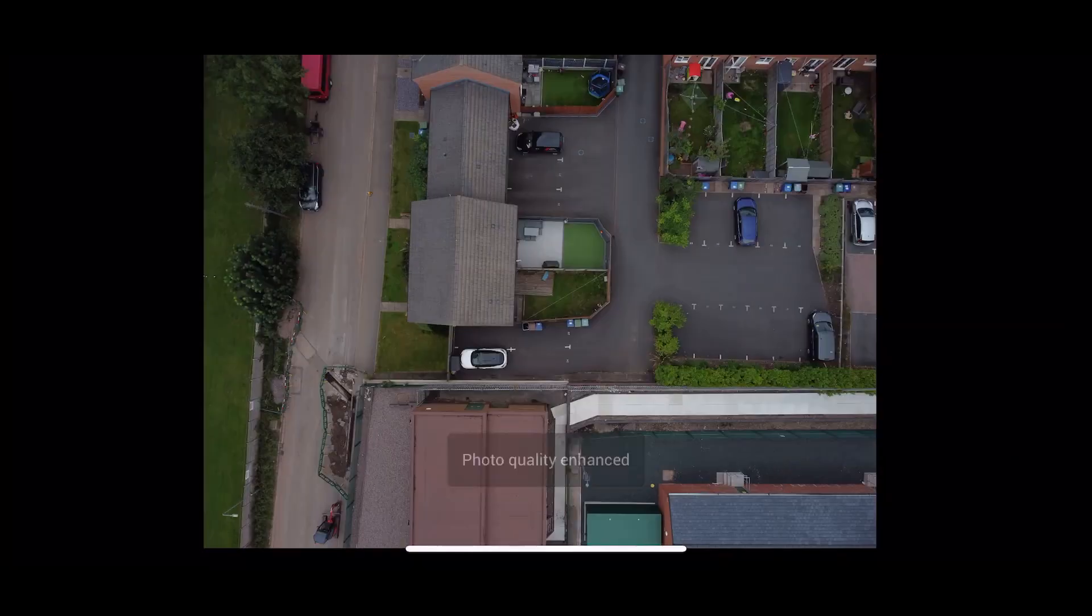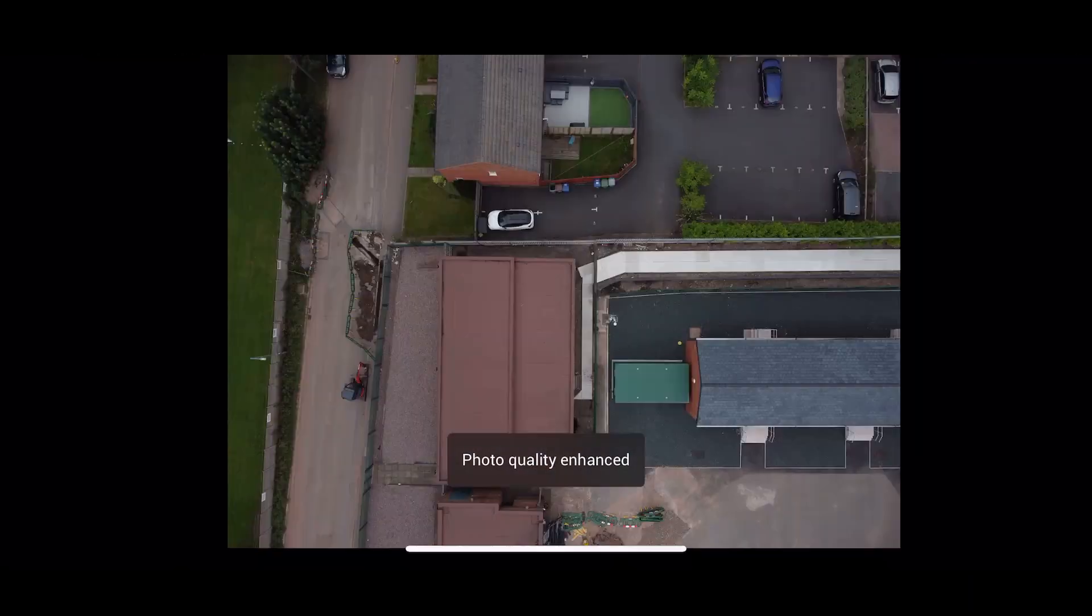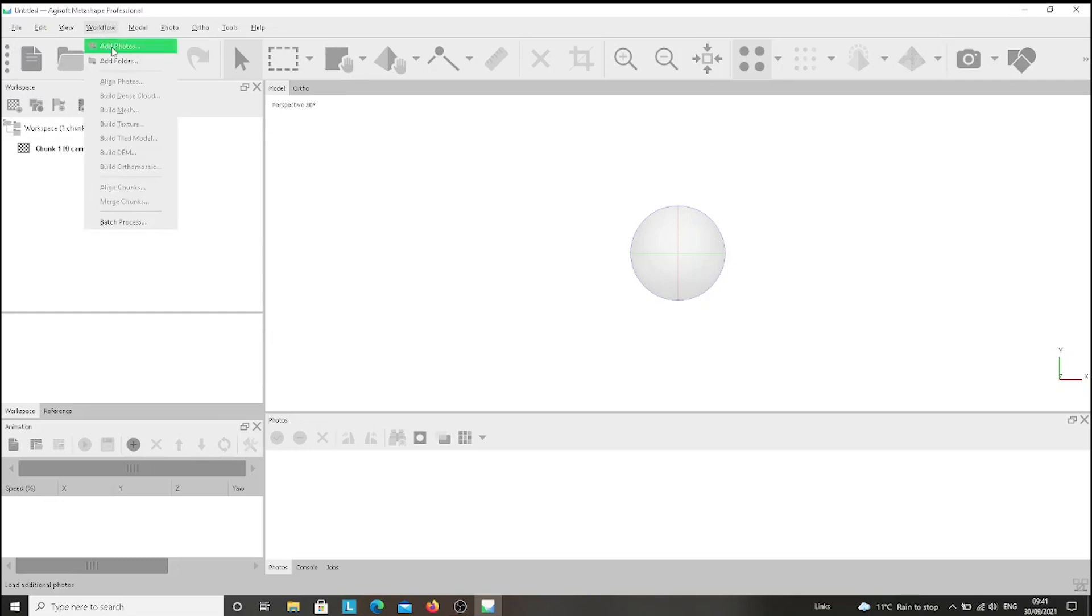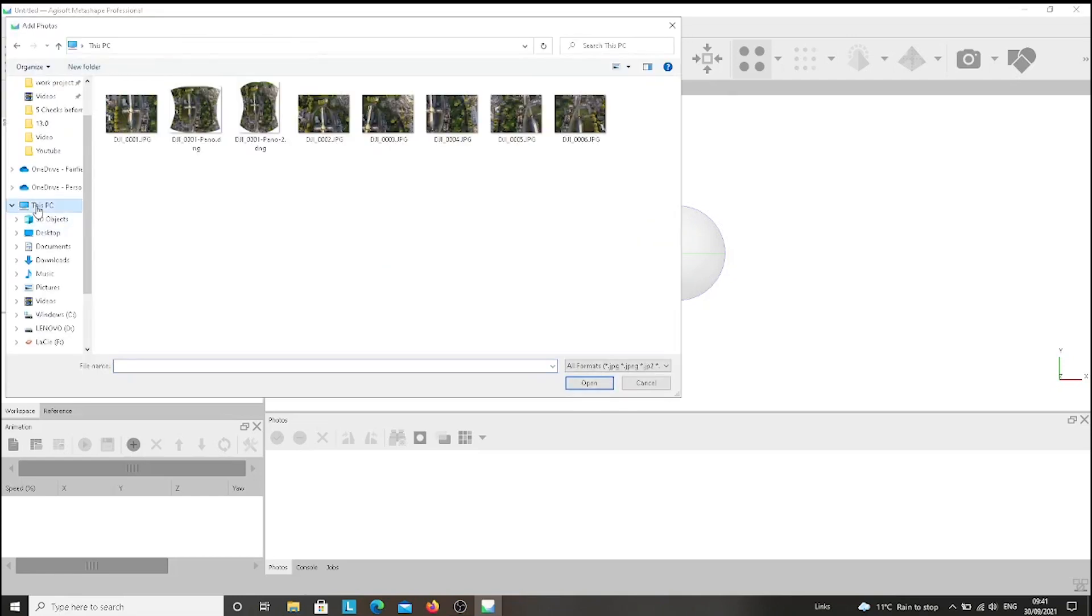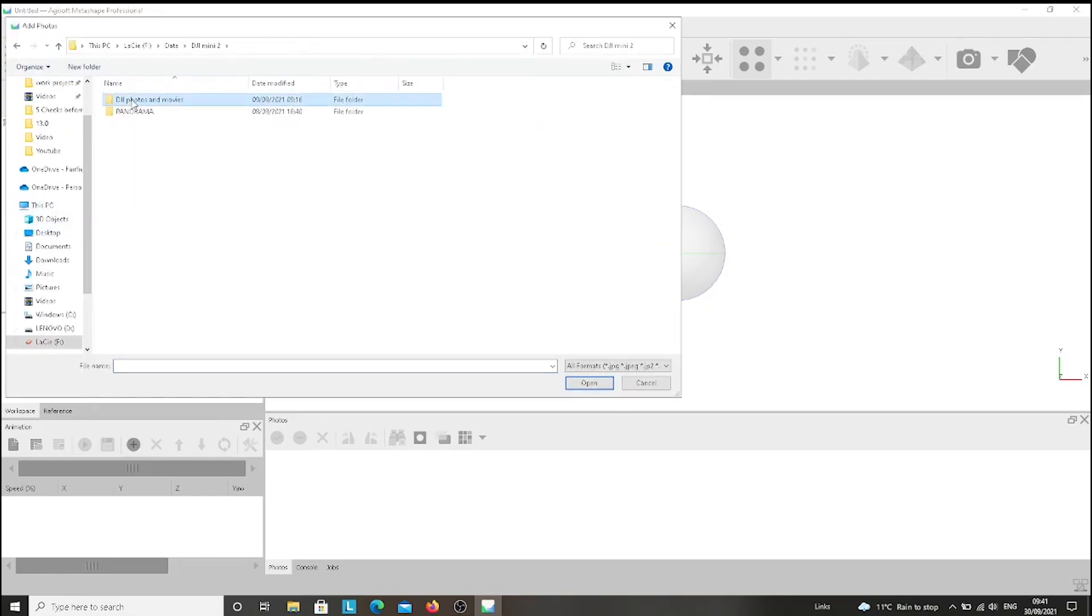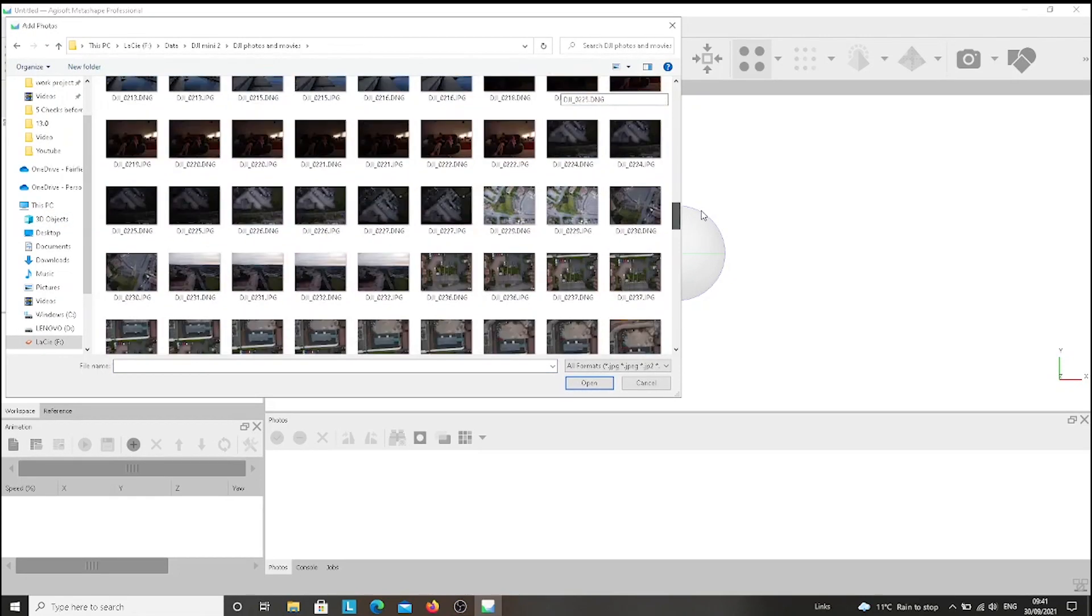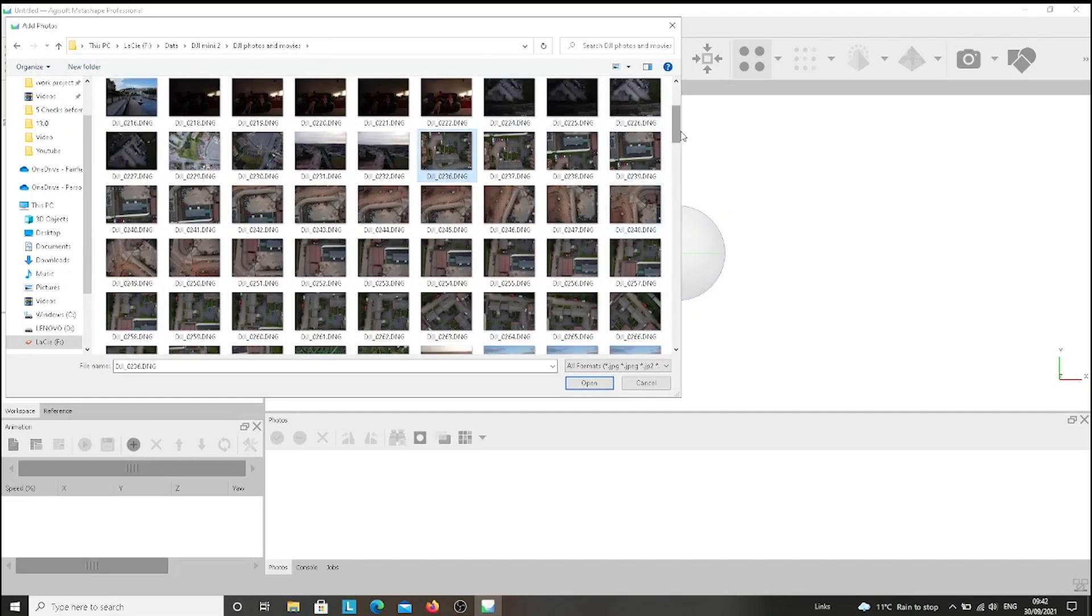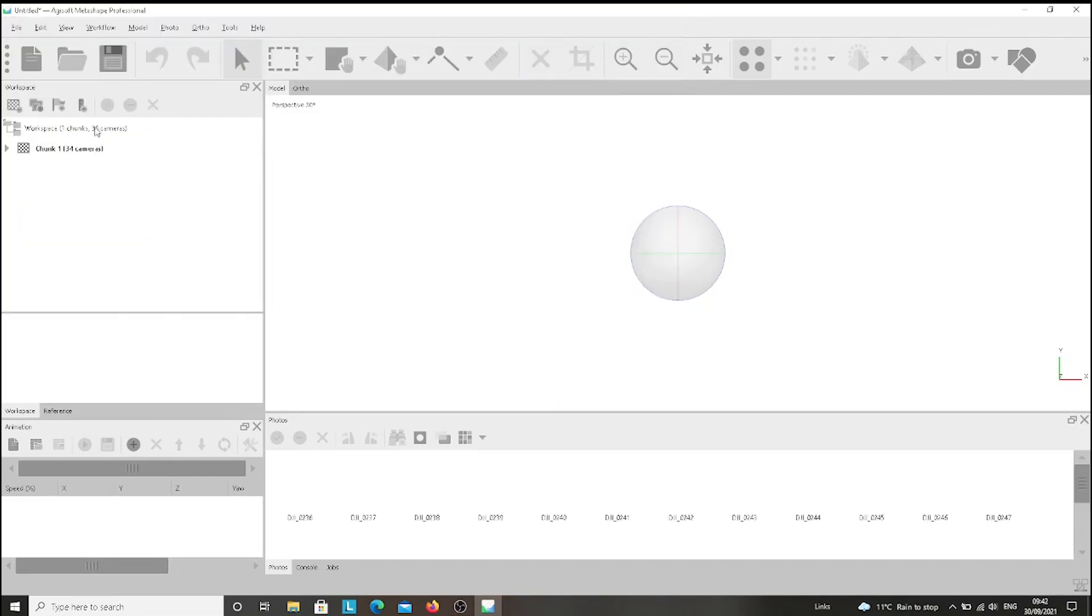After doing this, we go to Agisoft Metashape Professional. From there, we choose Workflow and Add Photos, and we go to the folder we have the photos and we bring them into the app.